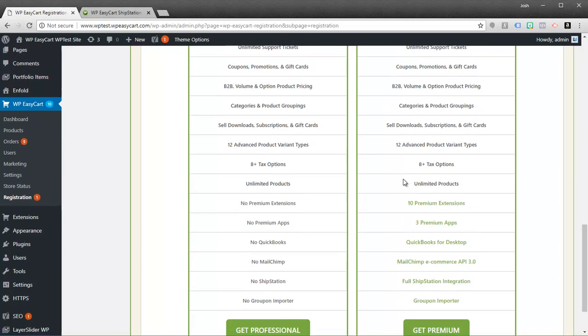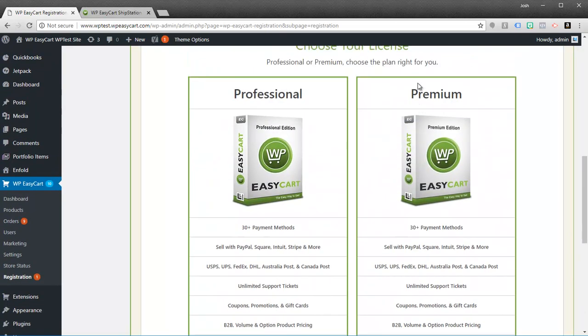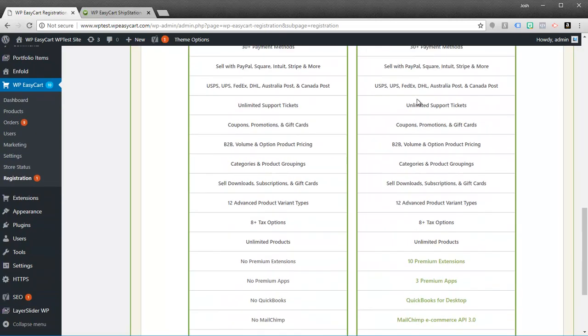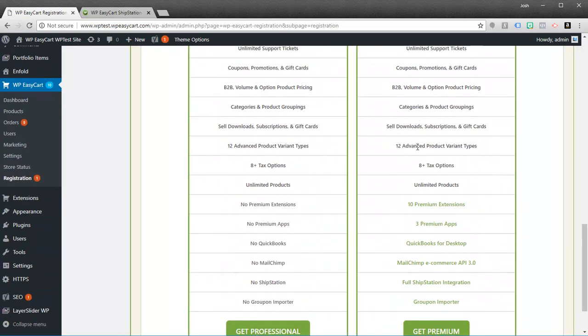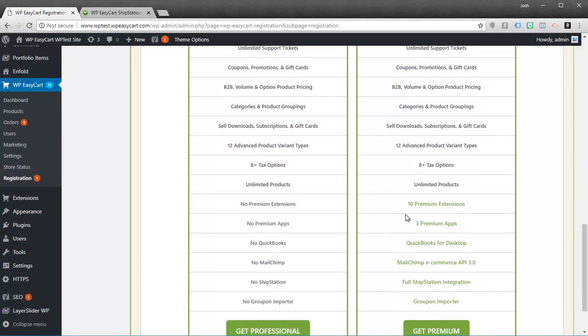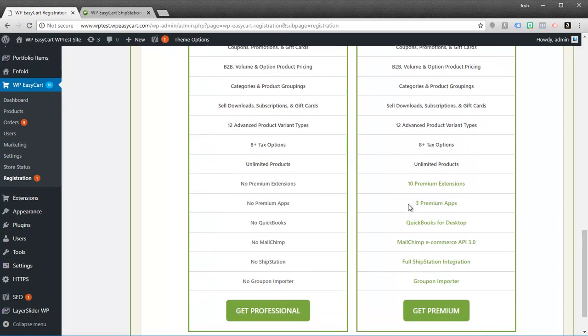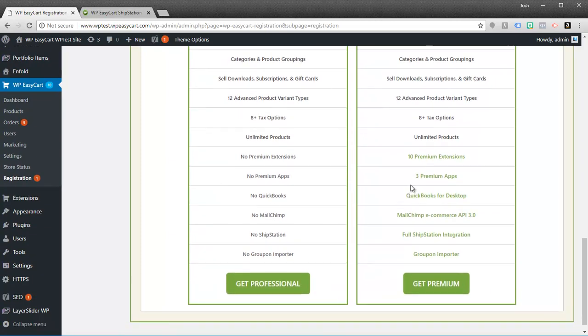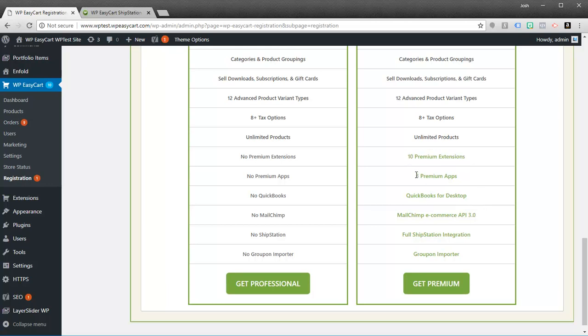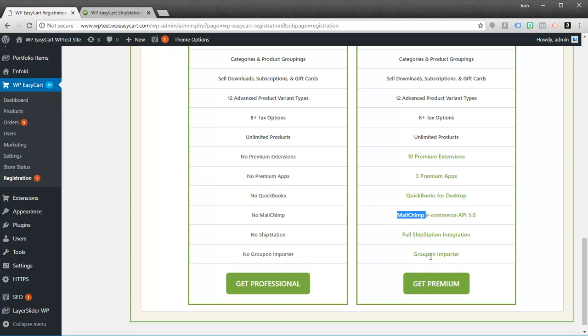The Premium users, if you jump up to this, and this has really become such a hot product for us, it's our number one seller, it's the Premium Edition. Because for $30 more you actually get 10 extensions and 3 apps. So you can get QuickBooks for desktops, you can get our extension for MailChimp or ShipStation, Groupon Importer.